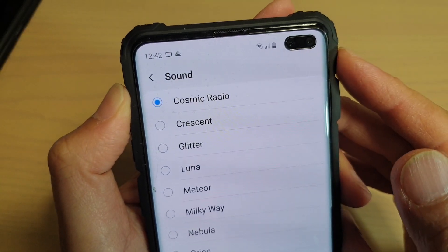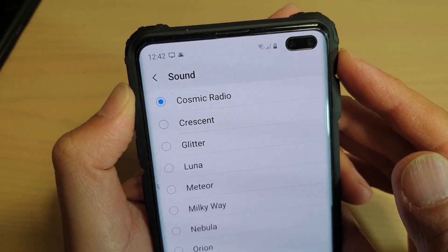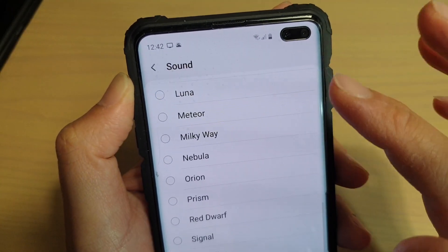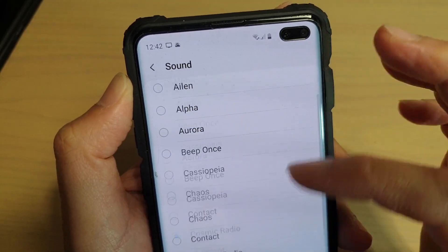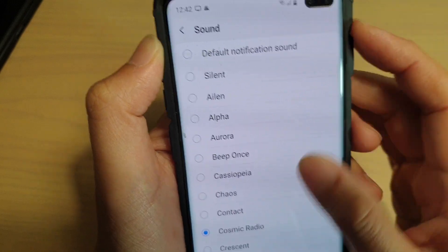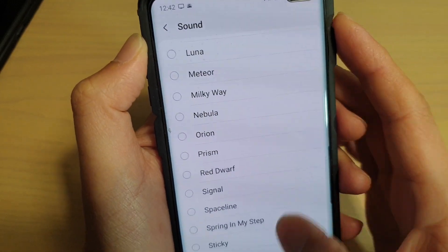To change the new email notification sound on the Samsung Galaxy S10, S10e, or the S10 Plus.